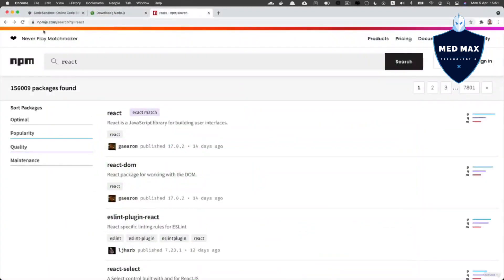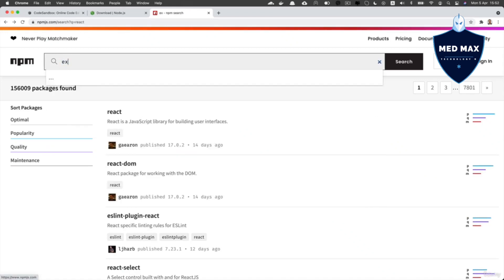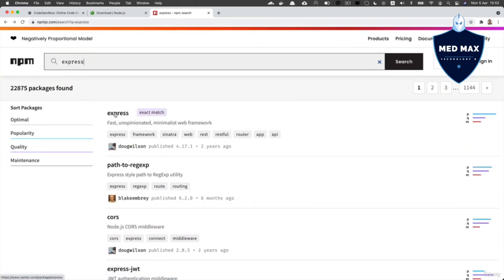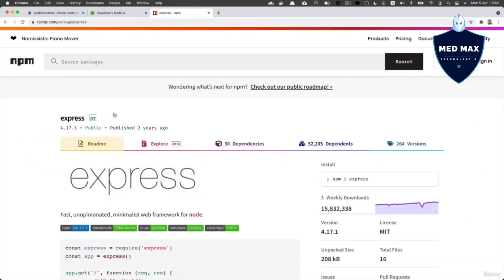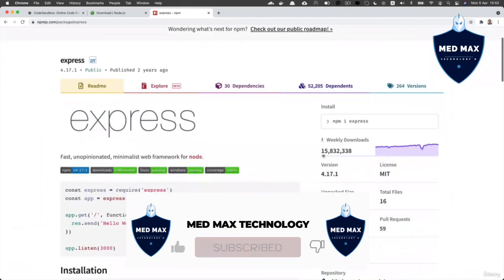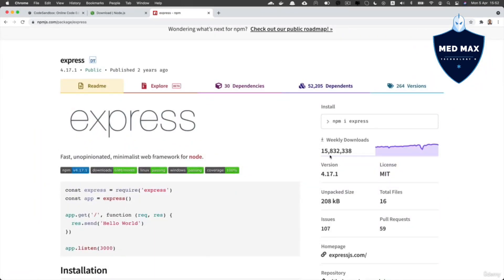Here on npmjs.com you could search for any package you like. For example, if you search for React, you will see multiple matches like React, ReactDOM, ESLint plugin React, and so on. Let's search for the express package. Press enter, then click on the first result — express. Here you'll find the page dedicated to the express npm package, with weekly downloads around 16 million, the current version 4.17.1, license, unpacked size, total files, issues, pull requests, and so on.